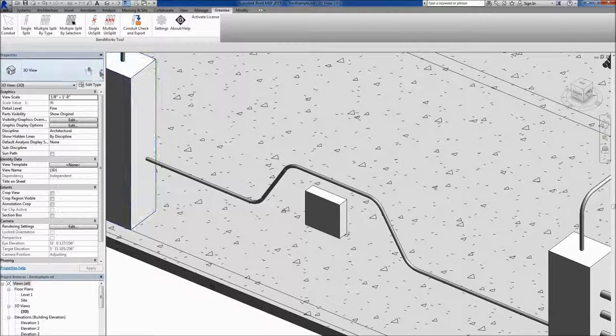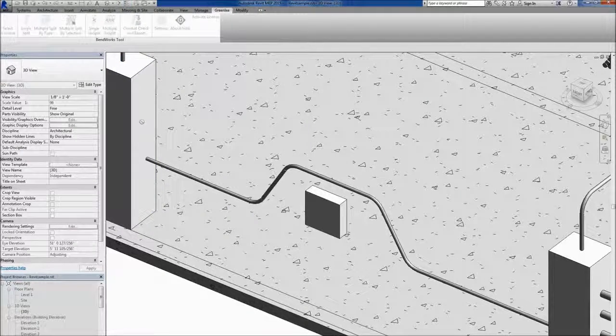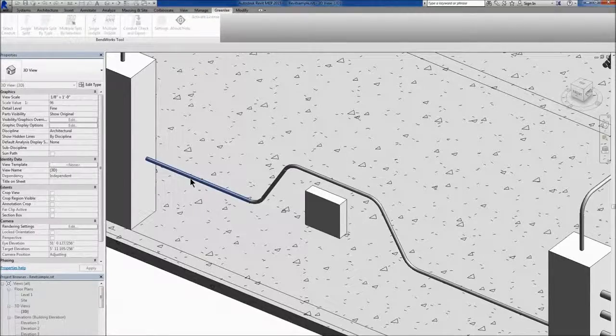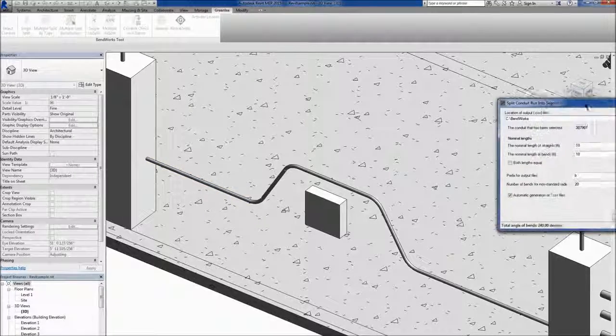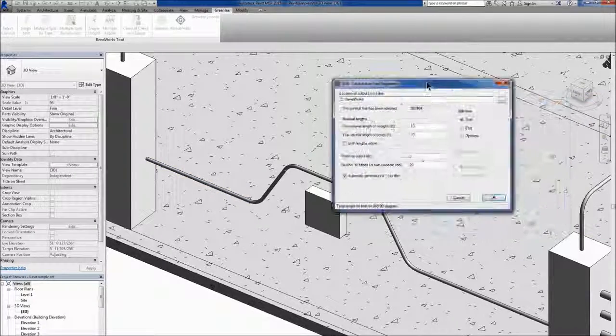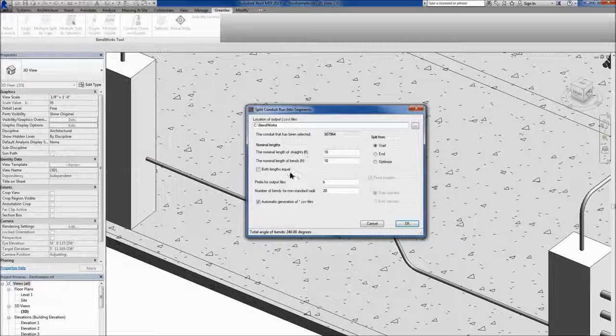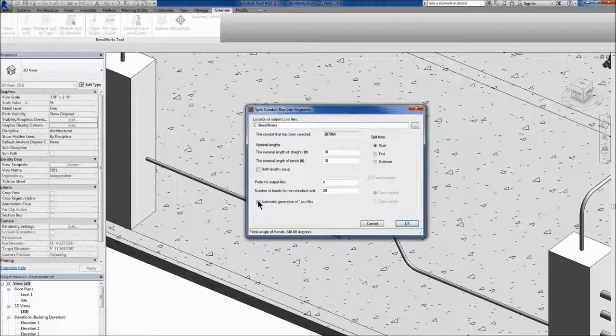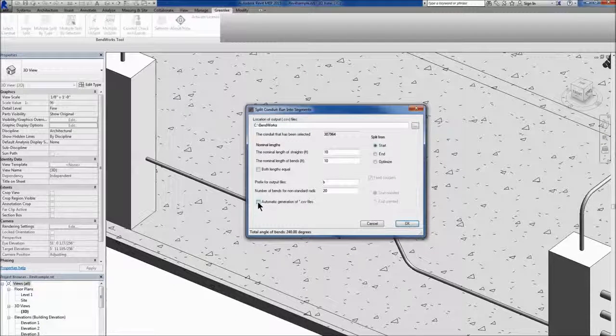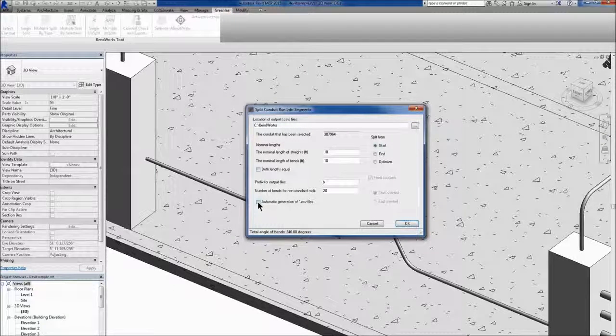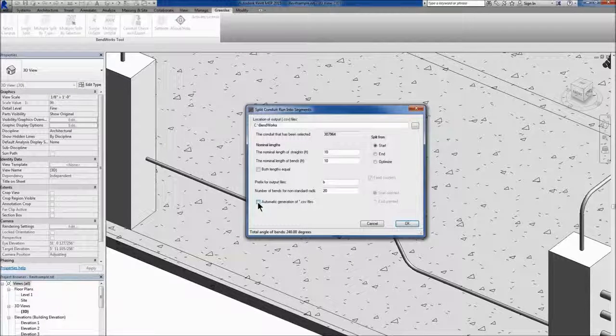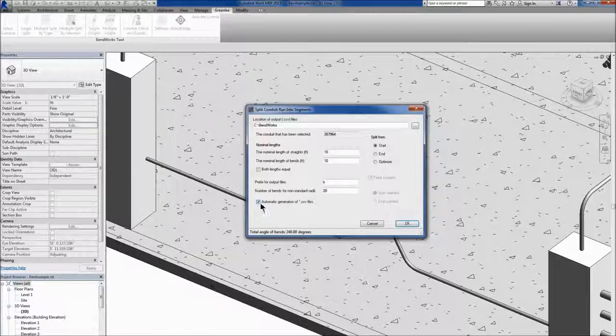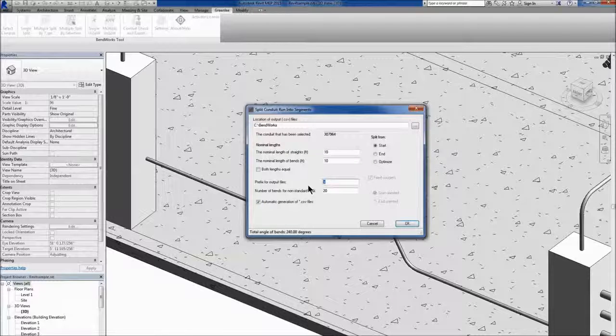Later, when splitting a run, the Split Conduit Run Into Segments dialog box allows you to deselect automatic generation of CSV files if you do not want any output files generated. To create a naming convention for a particular conduit run, you may enter up to seven characters in the Prefix for Output Files field. This will be attached with a numerical suffix to each segment and correspond to the output file of the same name.